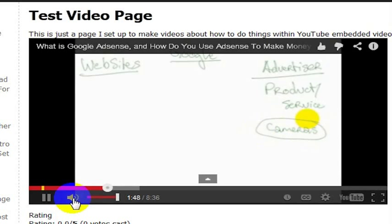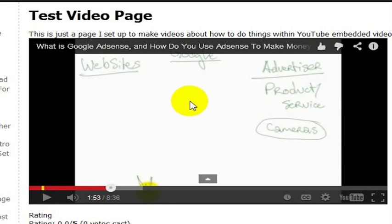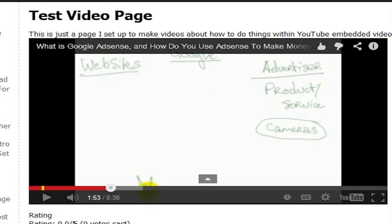So up arrow, down arrow, left arrow, right arrow, and the space bar are your controls for your keyboard to control a YouTube video. But let's say you've embedded a video like I have here on the 3 Money Methods website and you would like to disable those keyboard controls.